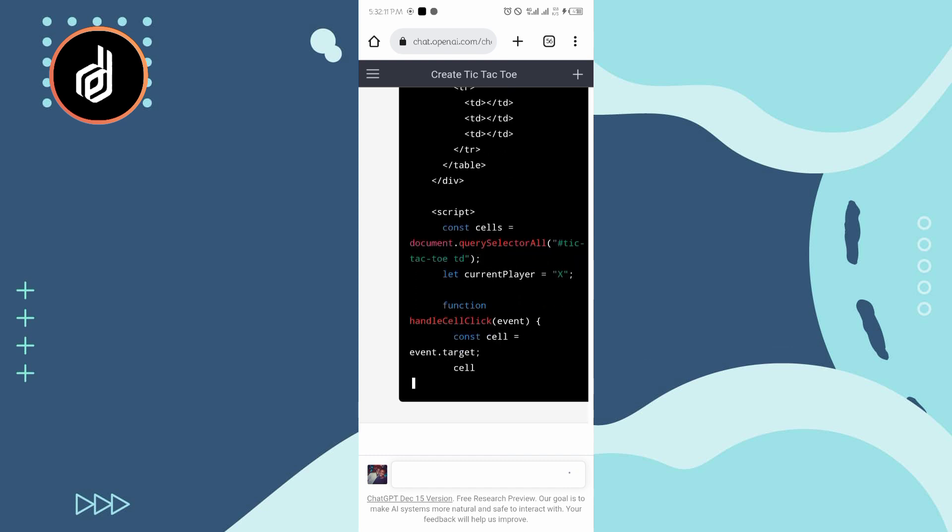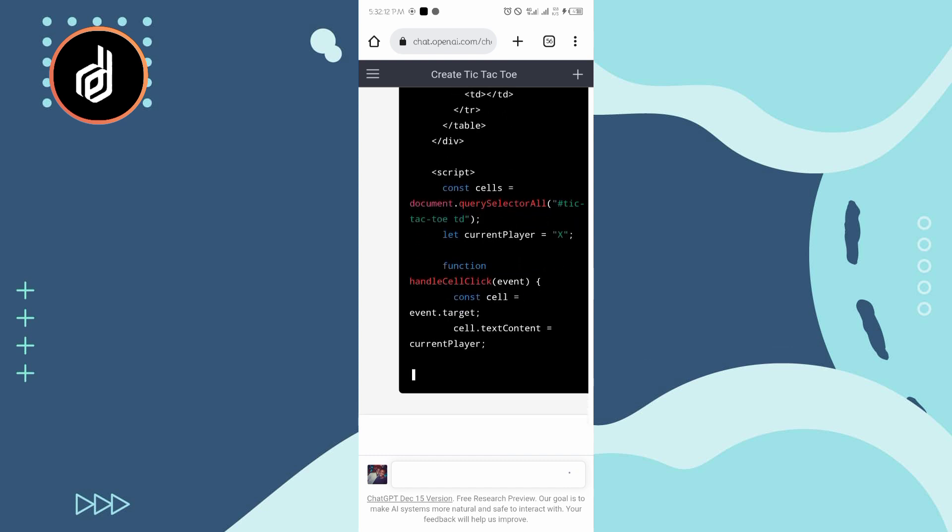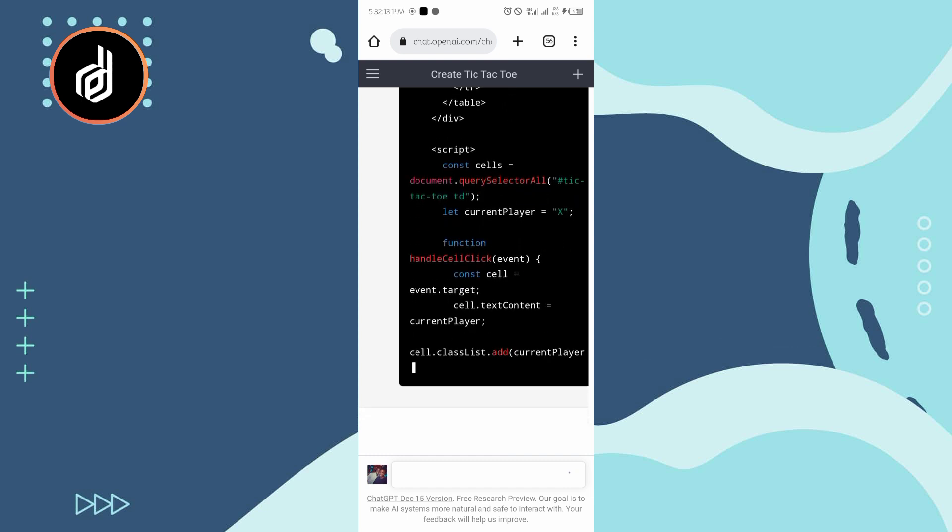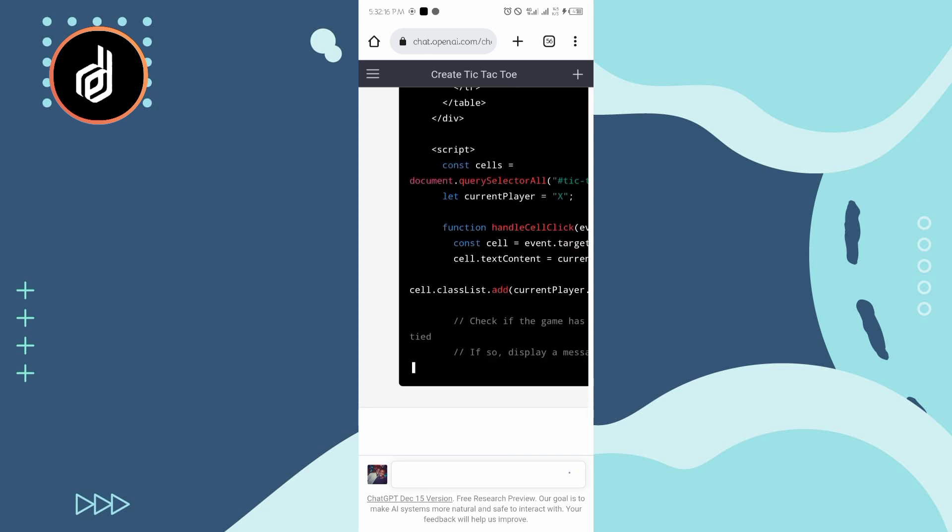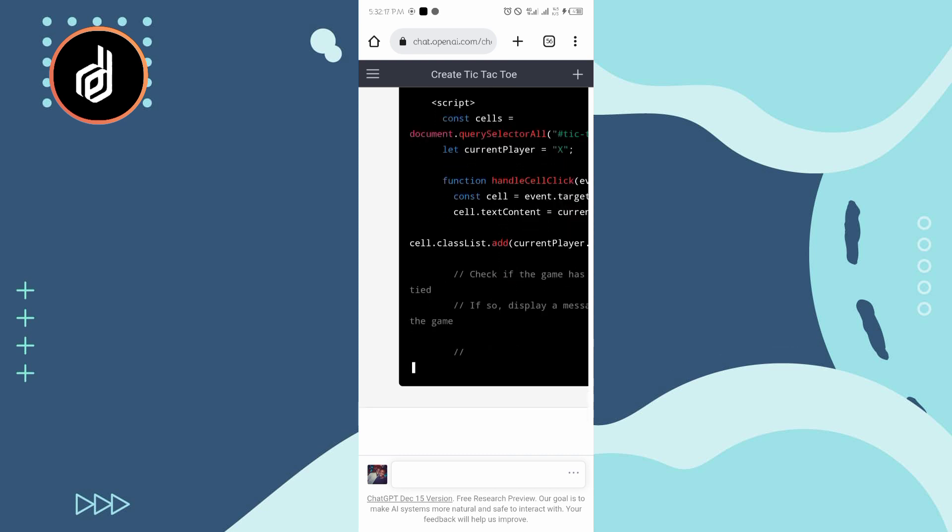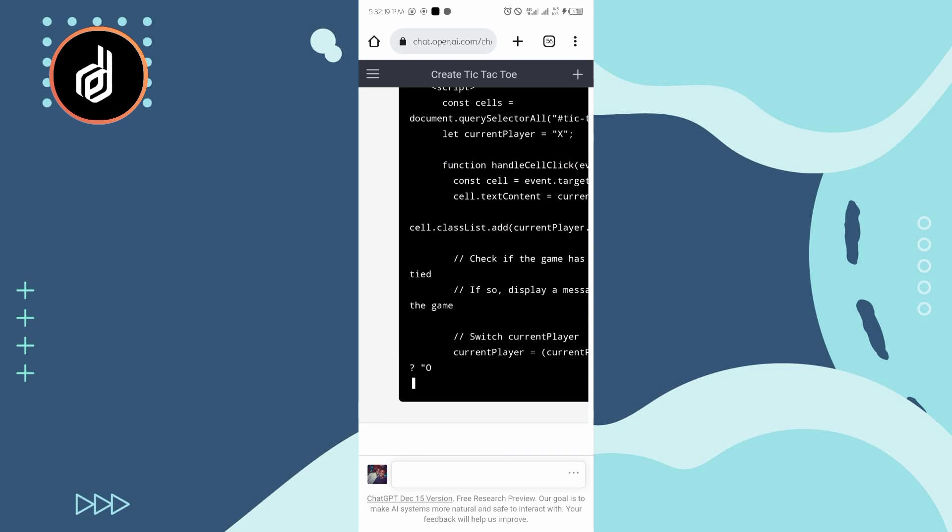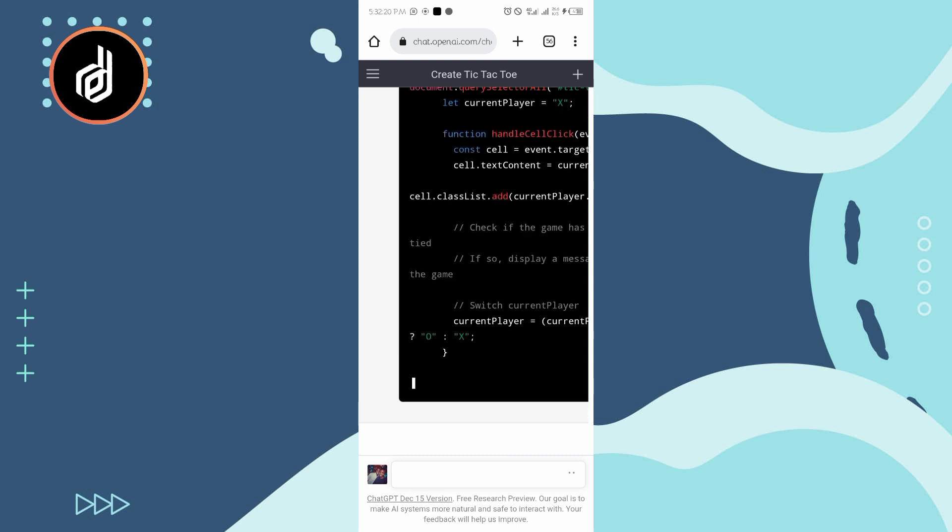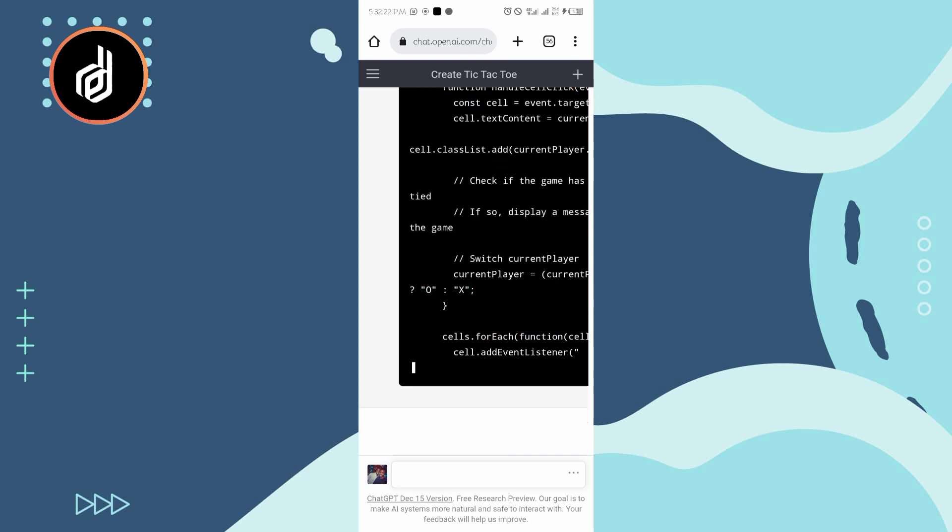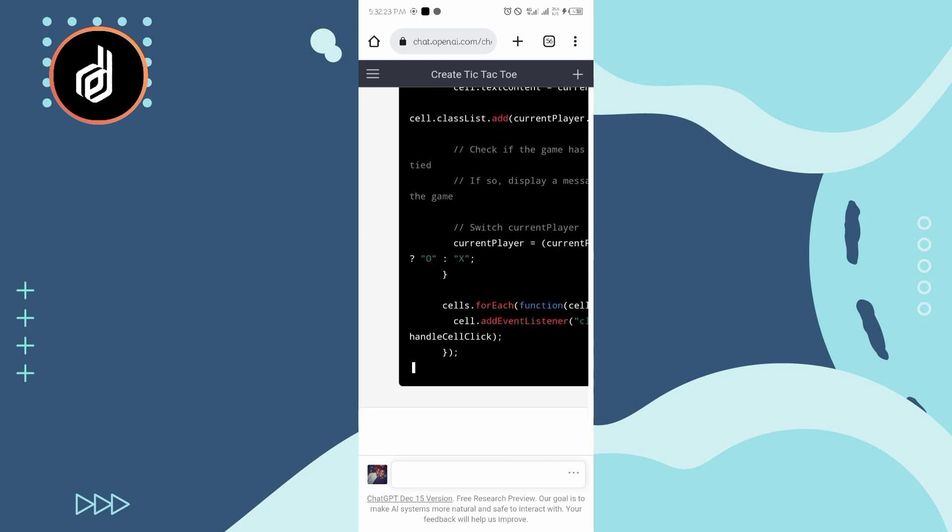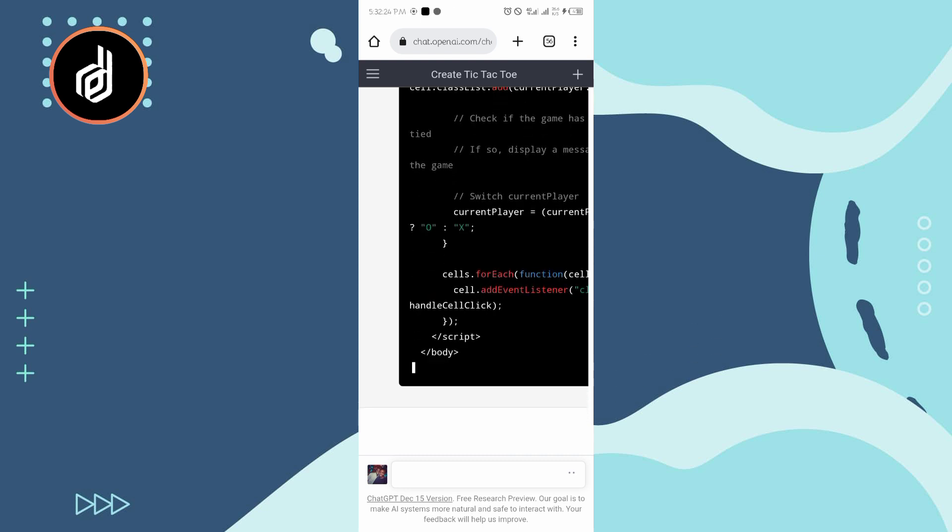Comment below which app, which website, what do you want me to do with ChatGPT next? As soon as you comment, I'm going to show you how to do it. If you have an assignment you have been trying to battle with, you don't know how to go about it and you have tried it with ChatGPT.